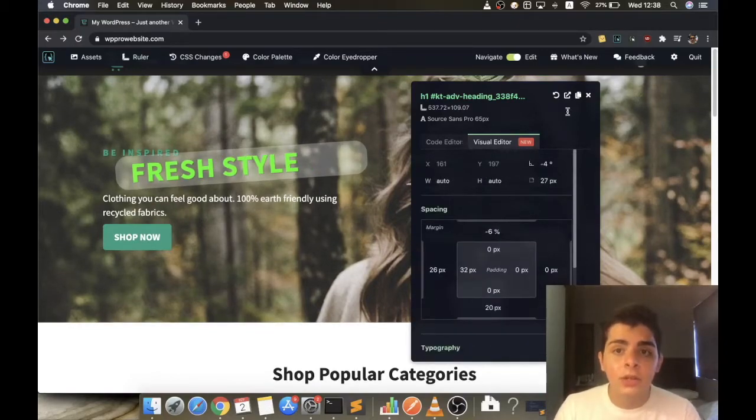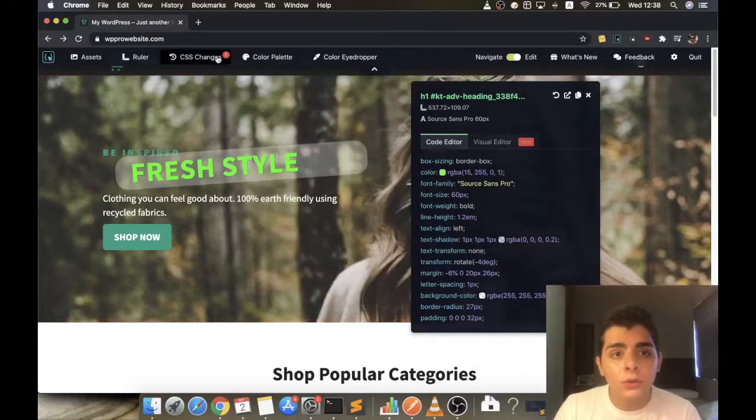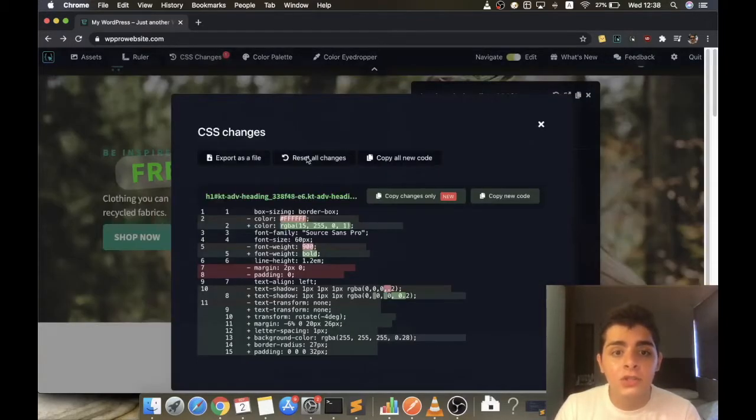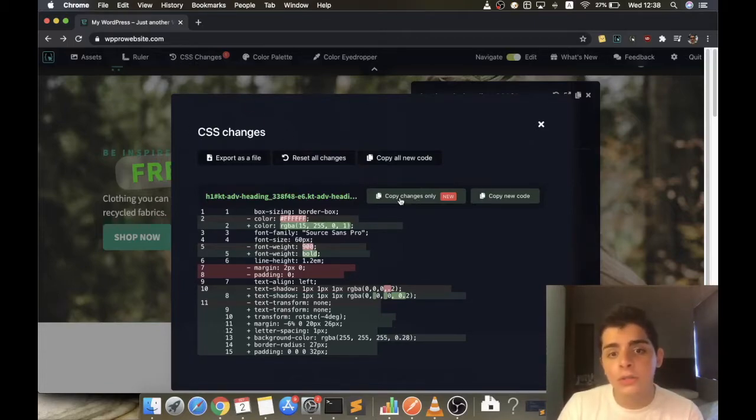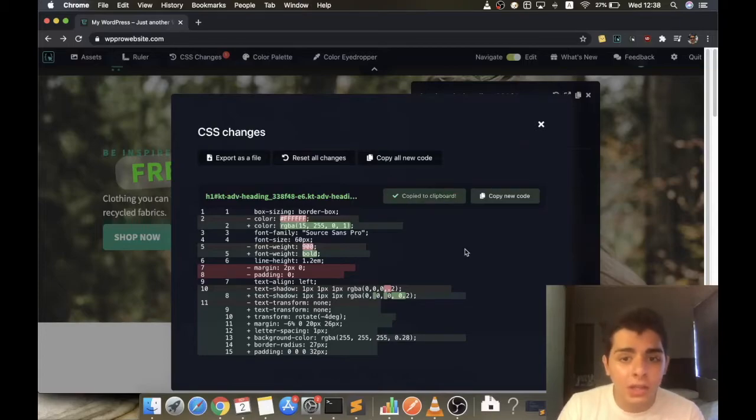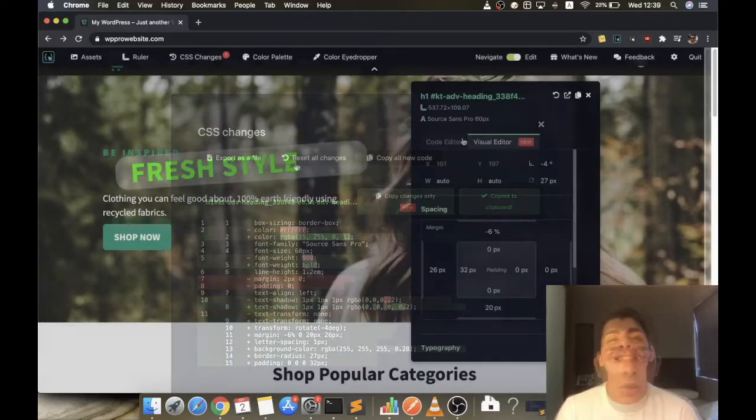So you can always copy these codes to your clipboard or you can also see the changes you made on the CSS here on the CSS changes menu option. And you can always copy the changes only or copy the new code.